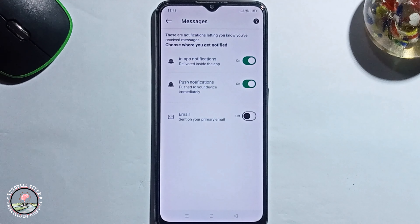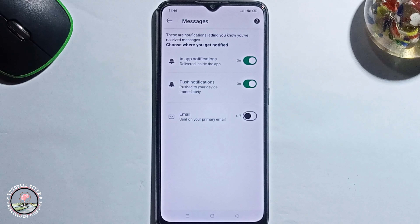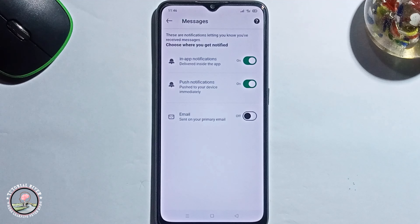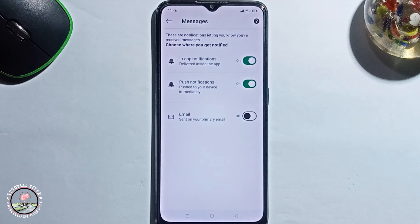So that's it — that's how you can easily turn off LinkedIn email notifications. If you found this video helpful, please hit the like button and subscribe to our tutorial channel for more videos.